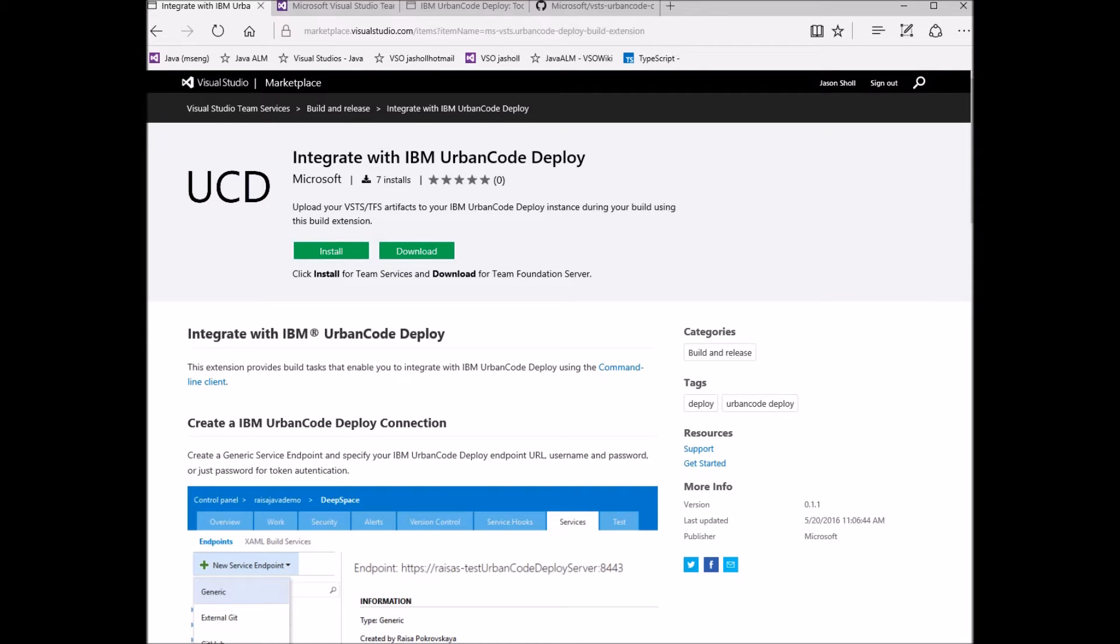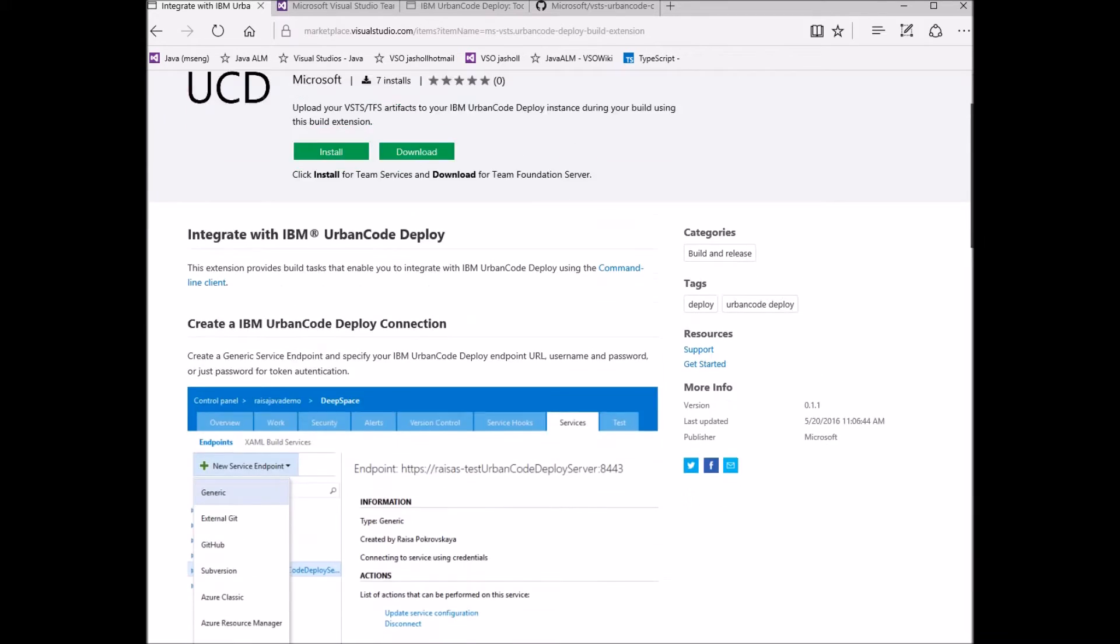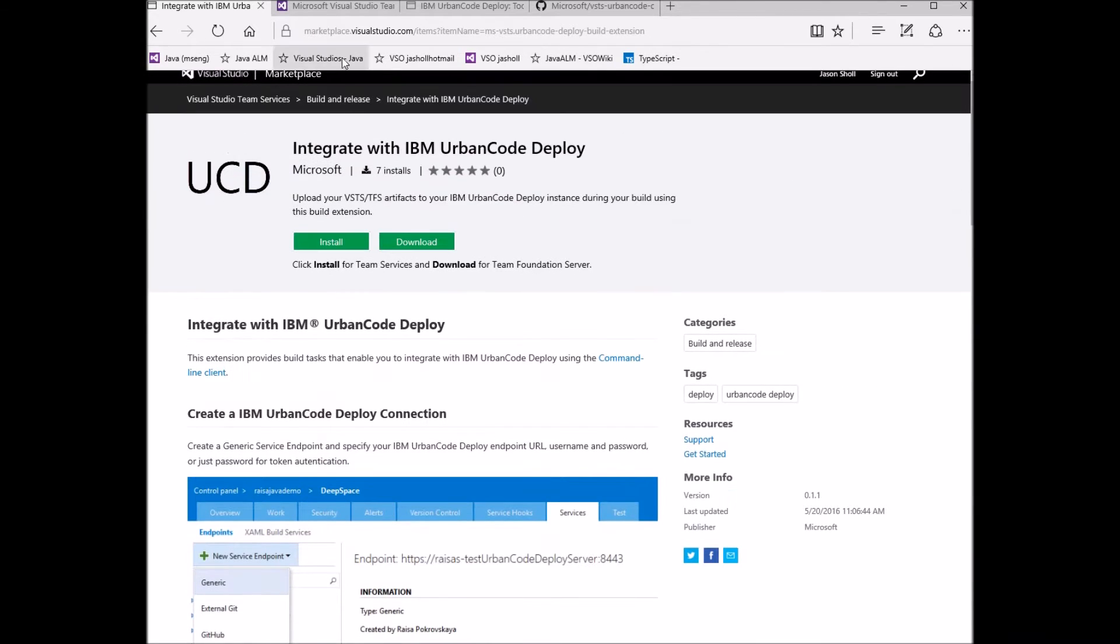I'm going to show you the Visual Studio Team Services integration extension for IBM Urban Code Deploy. The extension is available on the Visual Studio Marketplace.